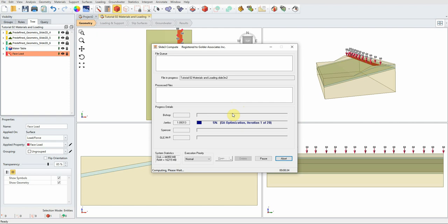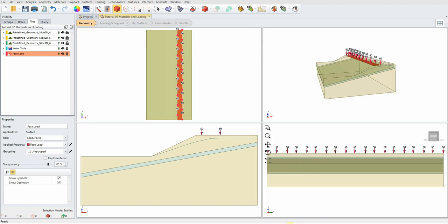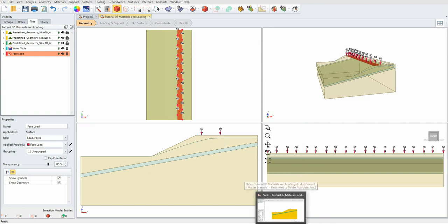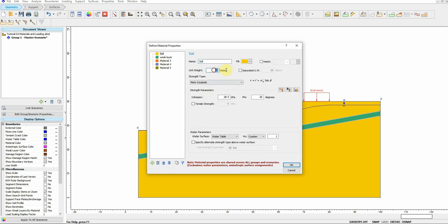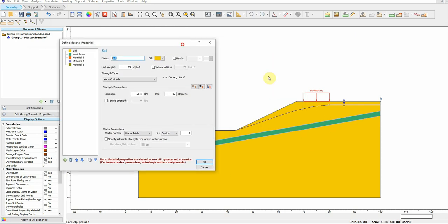Slide 3D using limit equilibrium, same as Slide 2, will take approximately two to three minutes to run. While we wait, let's go back to Slide 2 and check the soil property: 19 kN/m³ unit weight, cohesion 28.5, friction angle 20 — exactly the same material properties for the yellow material, confirming everything transferred correctly.